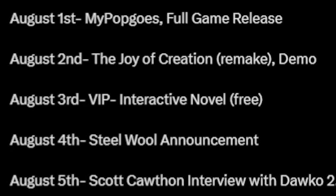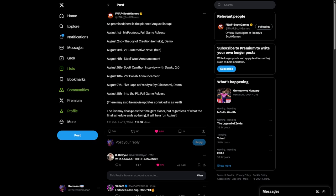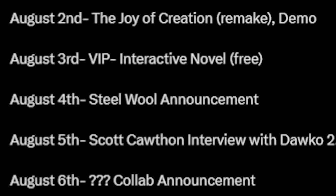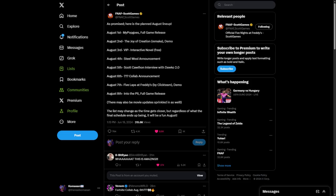August 3rd, VIP Interactive Novel, which is free, would also be available on August 3rd. I don't know what that's about, it'd be pretty interesting to cover. August 4th, a Steel Wool announcement, so maybe DLC for Help Wanted 2, or a new game.